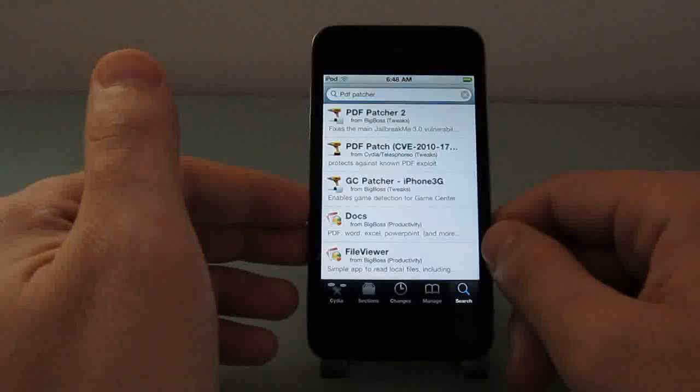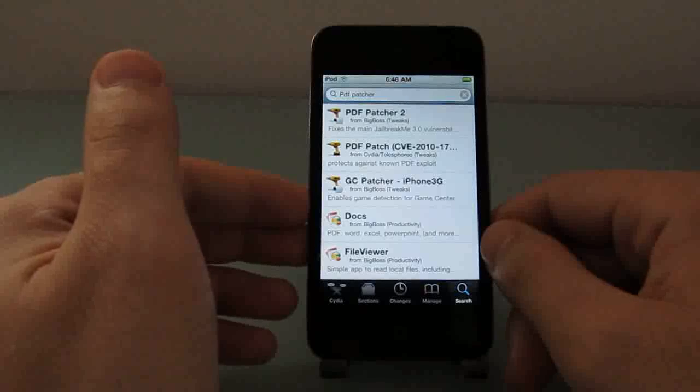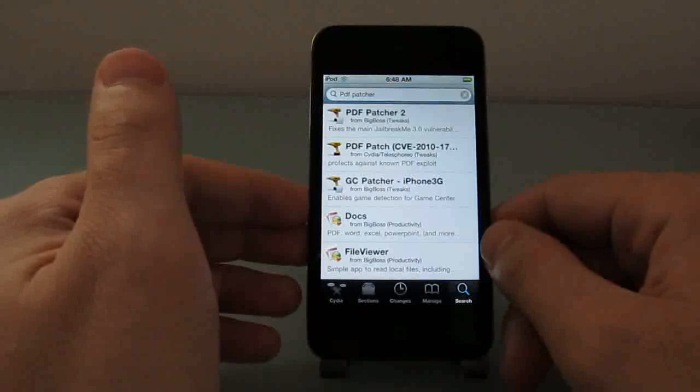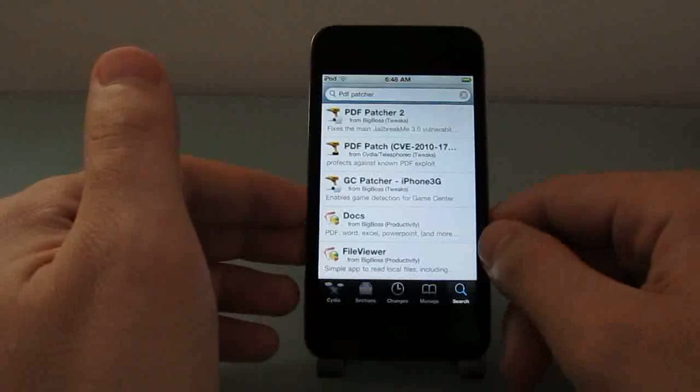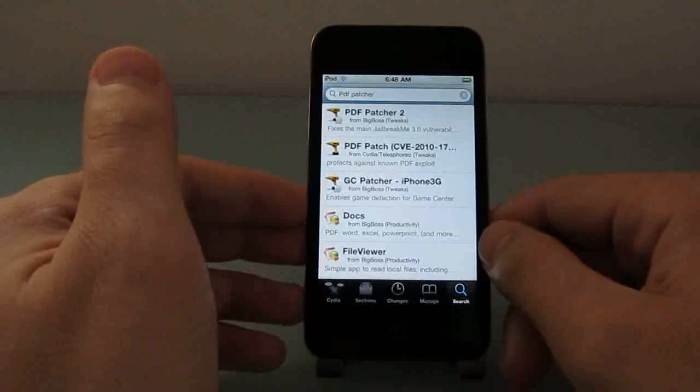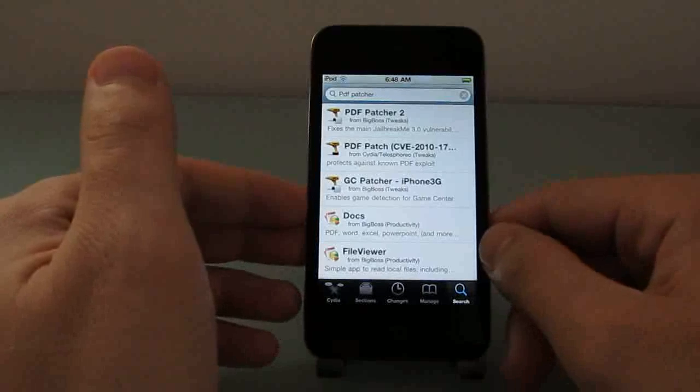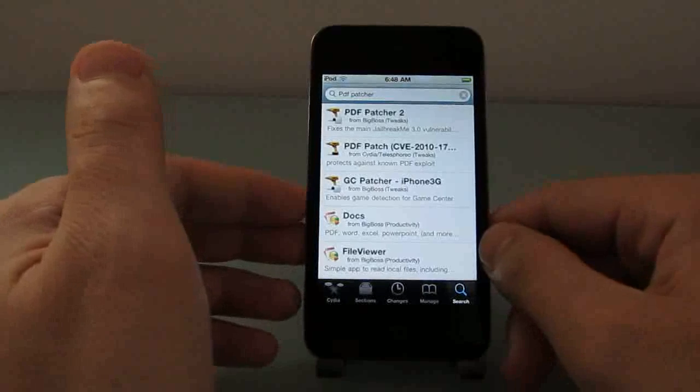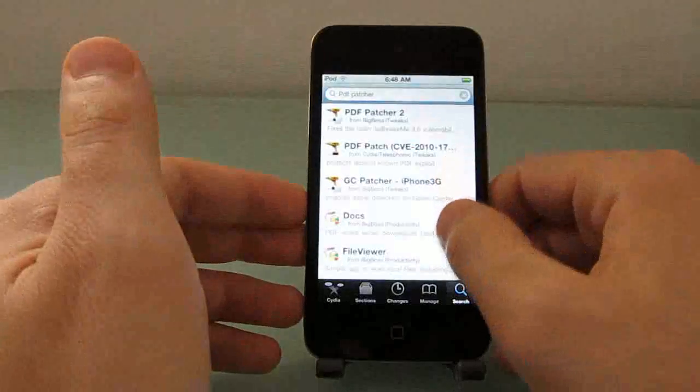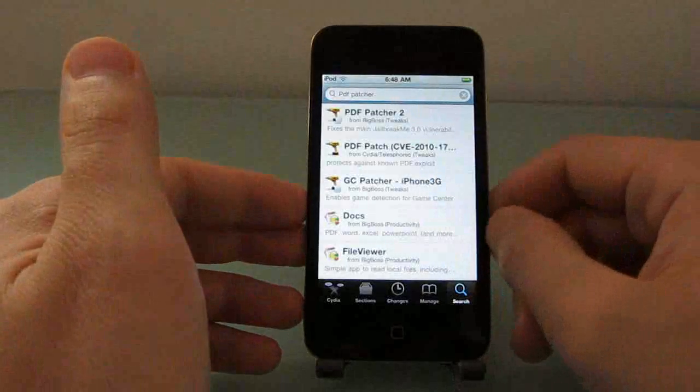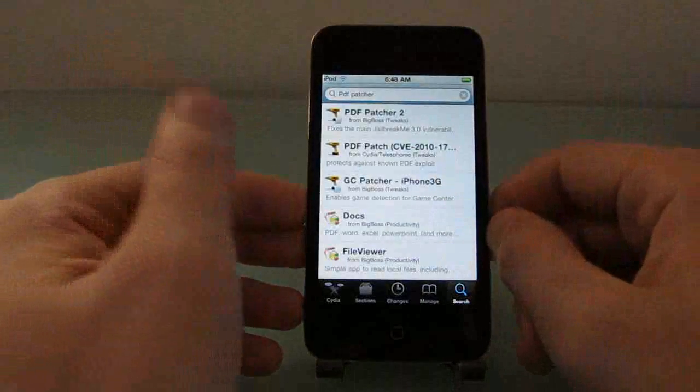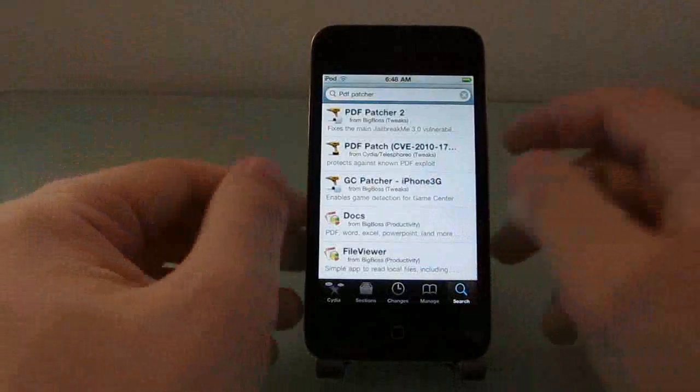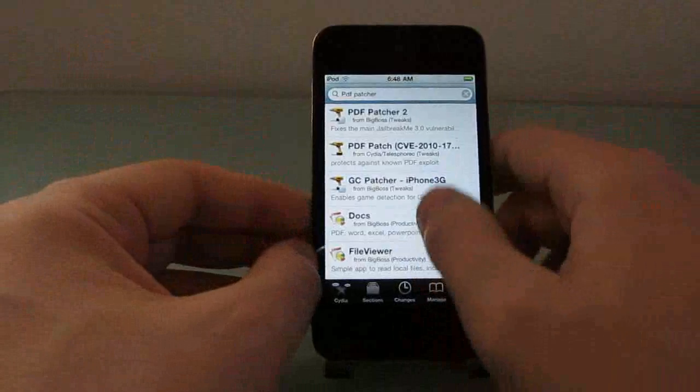There's no way to actually install PDF Patcher right now without first jailbreaking your device, but it's likely that Apple will address this in a future update, which means a couple of things. First, it means that your phone will be more secure, but it'll also be harder to jailbreak.